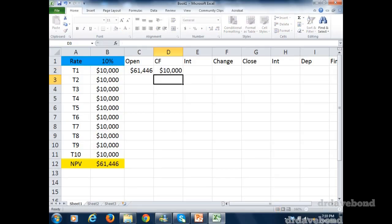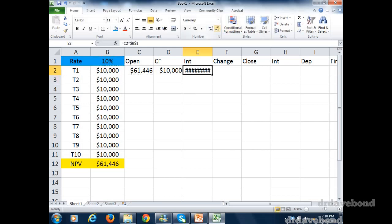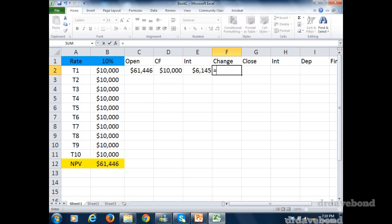So it allows them to get some instantaneous feedback on how to do a particular problem if they get stuck, and they can do that wherever and whenever that happens.